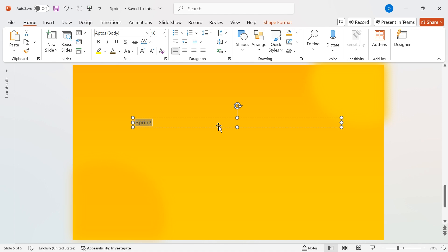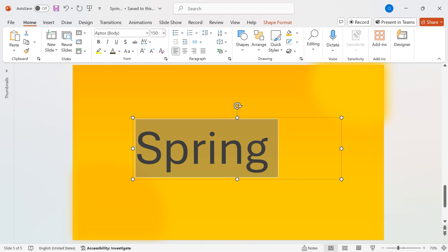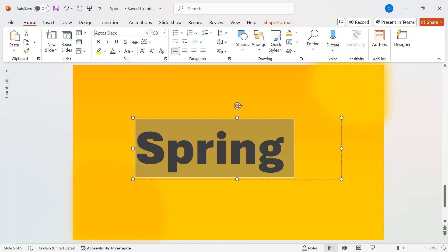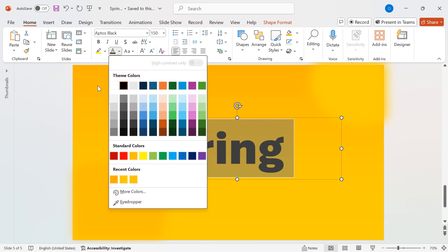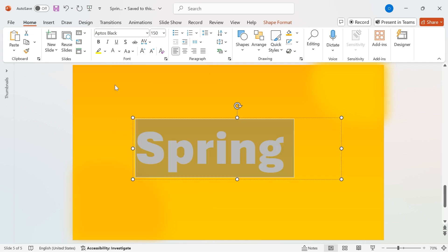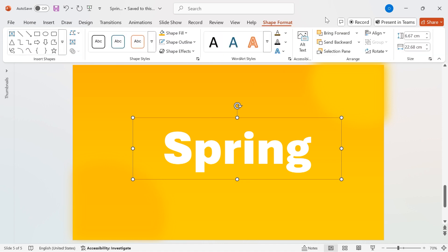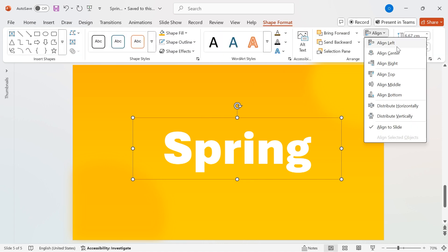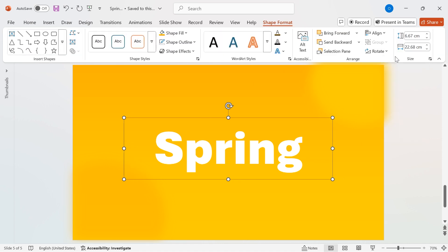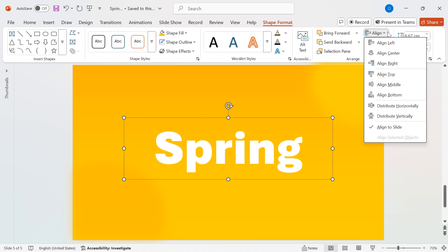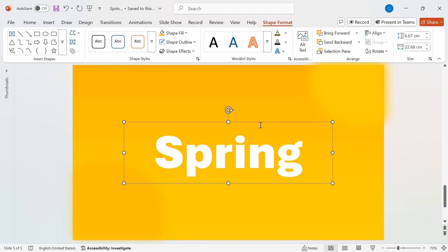Next, let's style it. Set the font size to 150 and choose Aptus Black as the font family. Change the text color to white for a clean and bold look. To perfectly center the text, go to Shape Format, click on Align, then select Align Center and Align Middle.